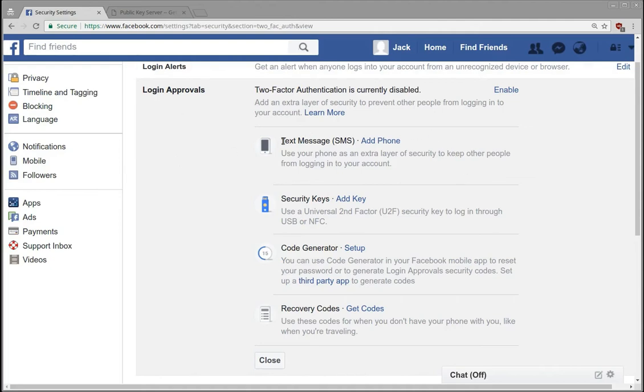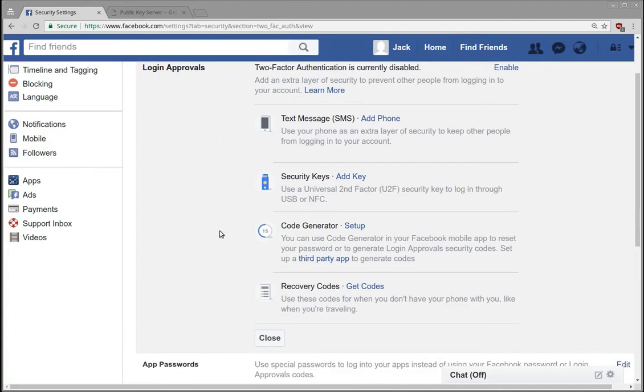So this was the default method before and Facebook does constantly ask you for your phone number if you don't put it in, so most people have probably already enabled this. The ones I'm going to talk about today are these, first off the security key and code generator and recovery codes.